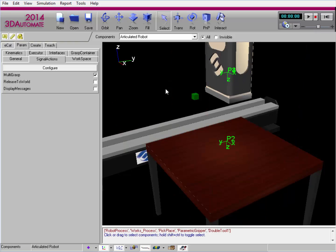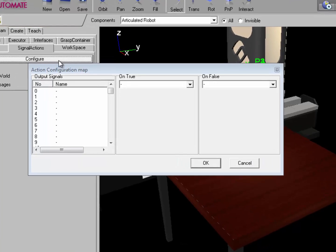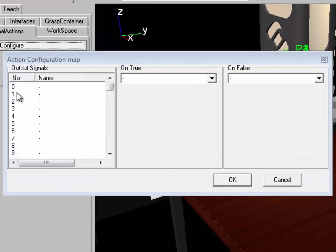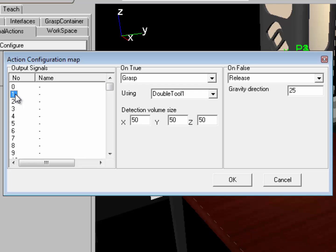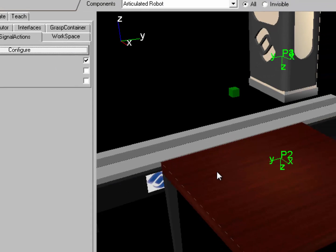I'll reset. I'll click the configure button again to access the editor. Let's use a detection volume area of 300 by 300 on the x and y axis. Go back to signal 1. I'll change this to 300 and the y to 300 and click OK.